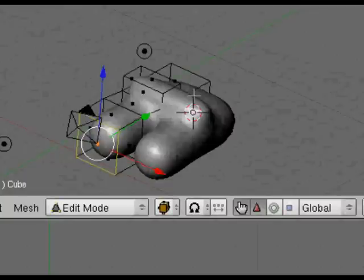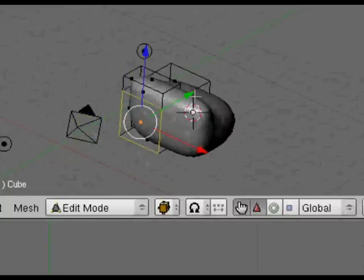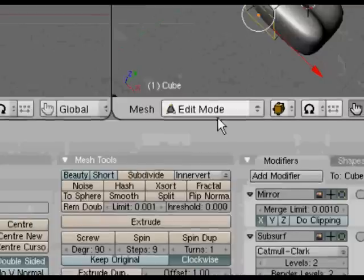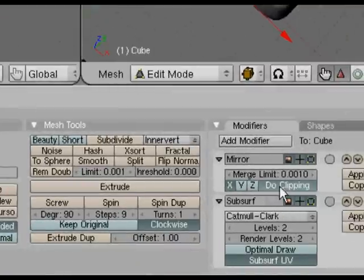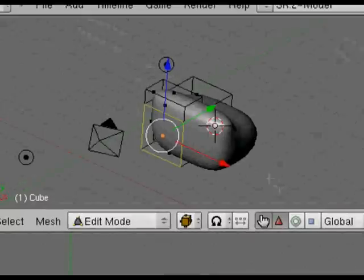But you don't always want it that way. If we do U to undo, you'll see the differences. Just experiment with this yourself and you can put clipping on and off any time during the modeling. Now we're putting the clipping back on so that vertex points won't go through the middle where it's mirrored.